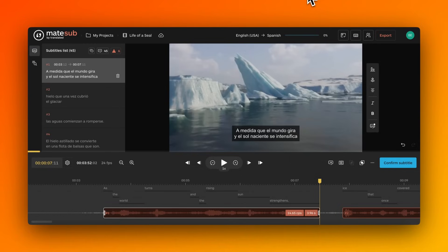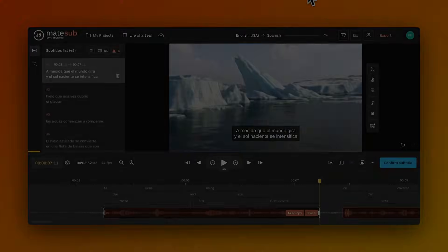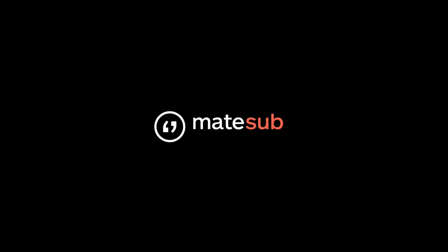After selecting your export option, Matesub processes your request and provides a download link once the export is complete. Thank you for watching and happy subtitling with Matesub!